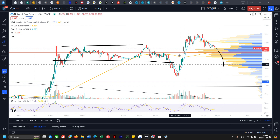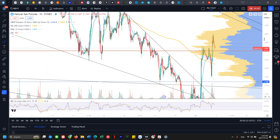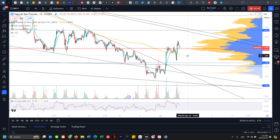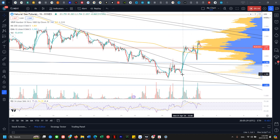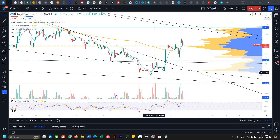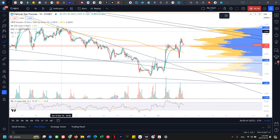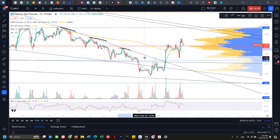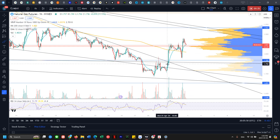Let's go to the larger hourly time frame. Last Thursday I talked about where there was a bear breakout of this falling wedge lacking any kind of follow-through, and we reversed. I said we needed to break above the resistance of this falling wedge, which is where we rejected from Thursday, and we broke above it on Monday — that's a good sign.